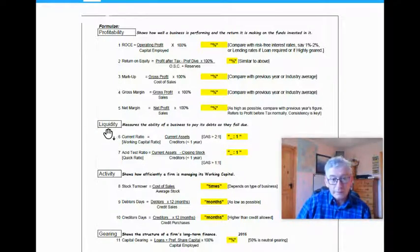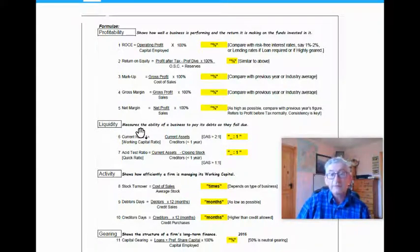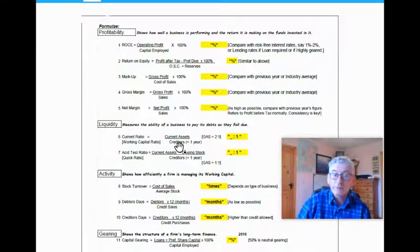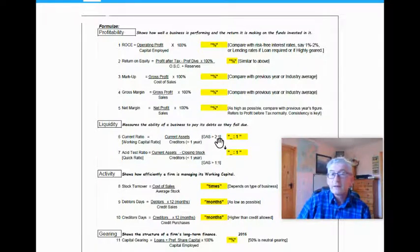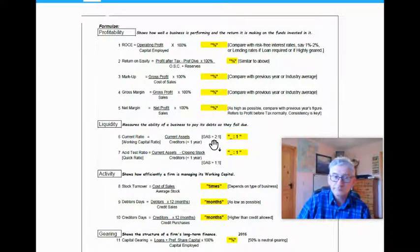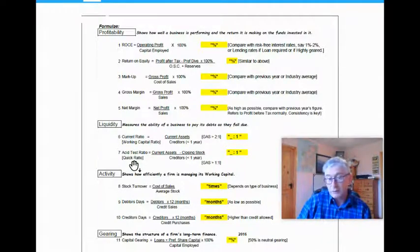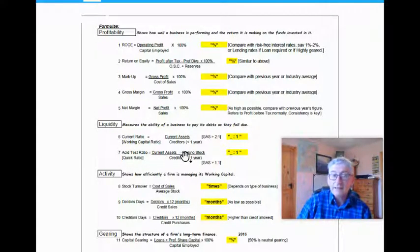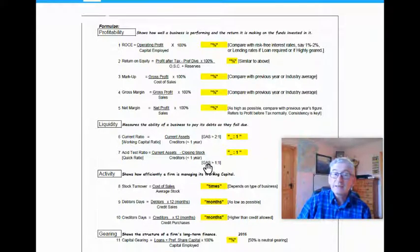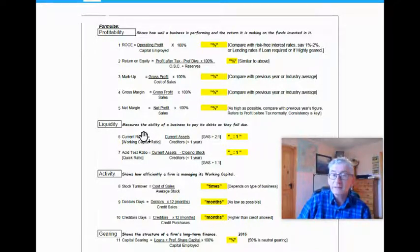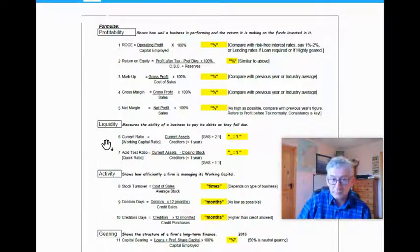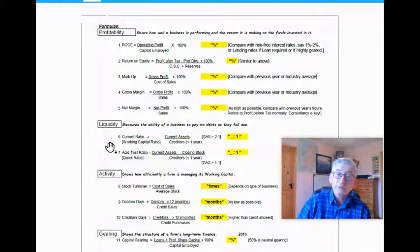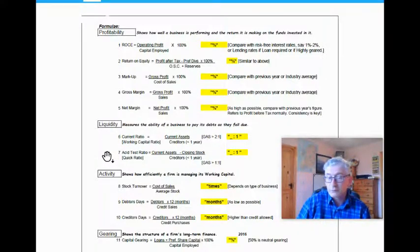Next category is liquidity, and this measures the ability of a business to pay its debts as they fall due. You have the current ratio or the working capital ratio, which is current assets over current liabilities, now probably known as creditors due in less than one year, and you always get your answer is to one. The generally accepted standard is it should be greater than or equal to two is to one. The acid test ratio, also known as the quick ratio, is your current assets less closing stock over your current liabilities, and your answer will bring it to one, and the generally accepted standard for that is it should be greater or equal to one is to one. A business could be very profitable, but if it's not able to pay its debts as they fall due, it could become bankrupt very quickly. I suppose the key word associated with a company with liquidity problems would be this question of over-trading.